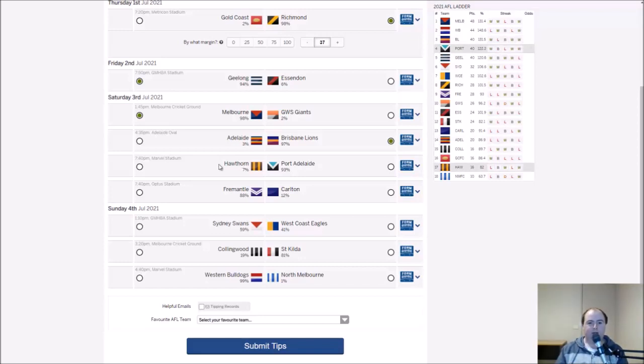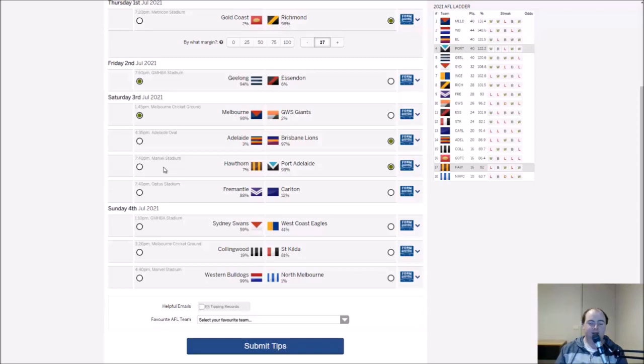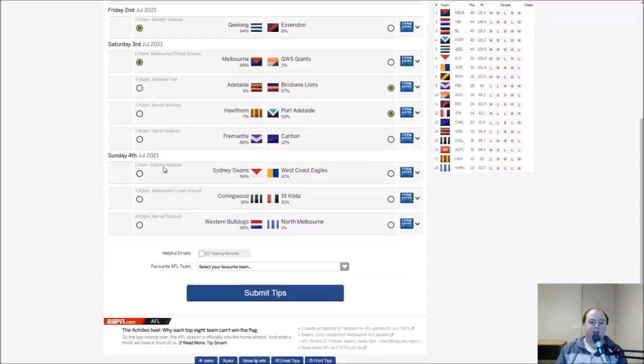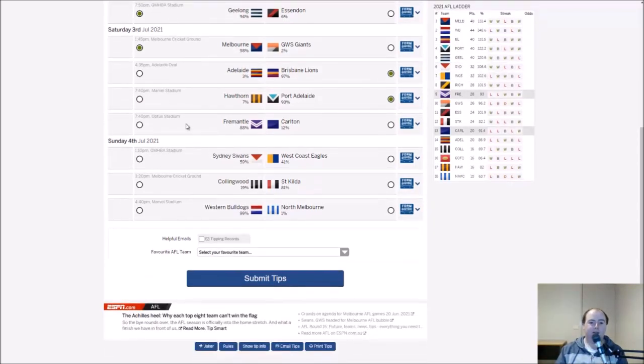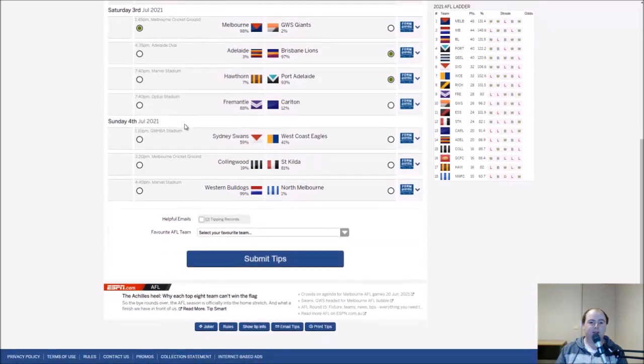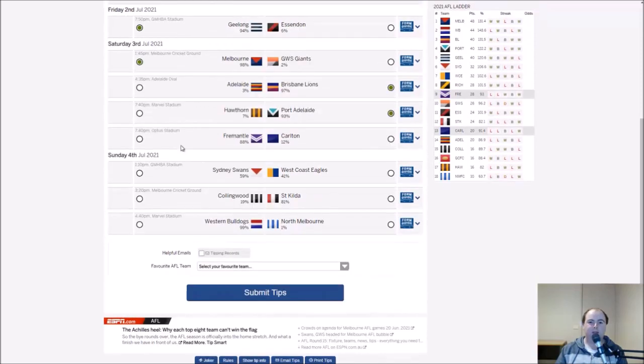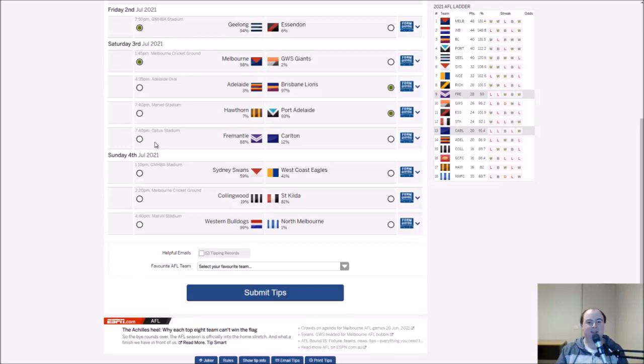Marvel Stadium we have the Hawks and the Power. Port obviously have a few injuries but I'm happy to back them in. Hawthorn played some decent footy of late, they've definitely been better than they have been over the course of the season, cranking a few wins together.